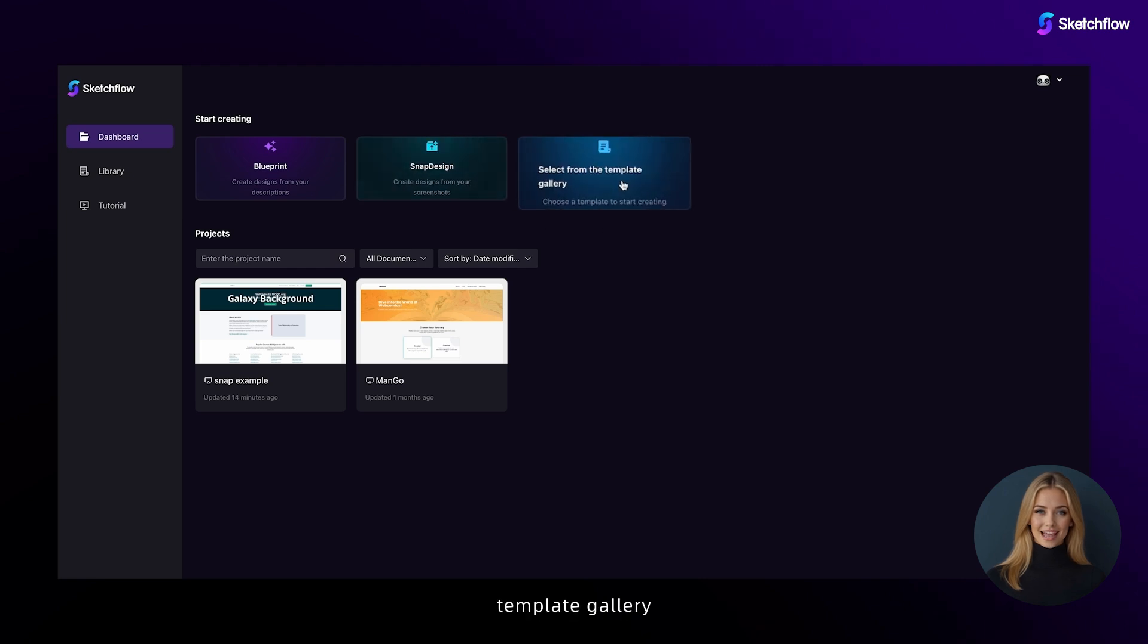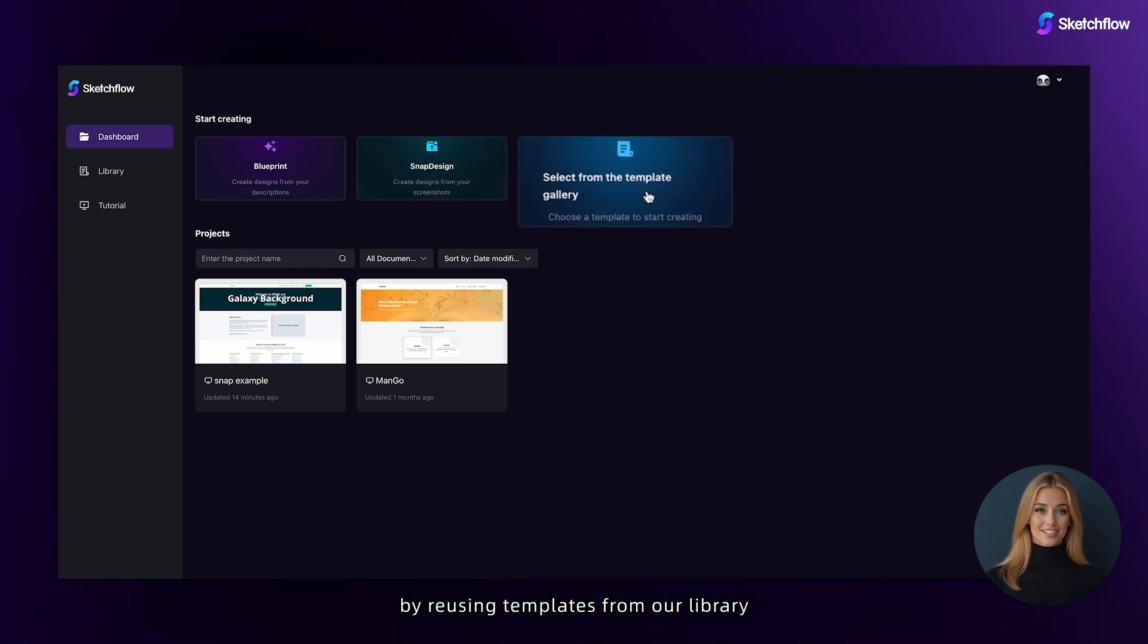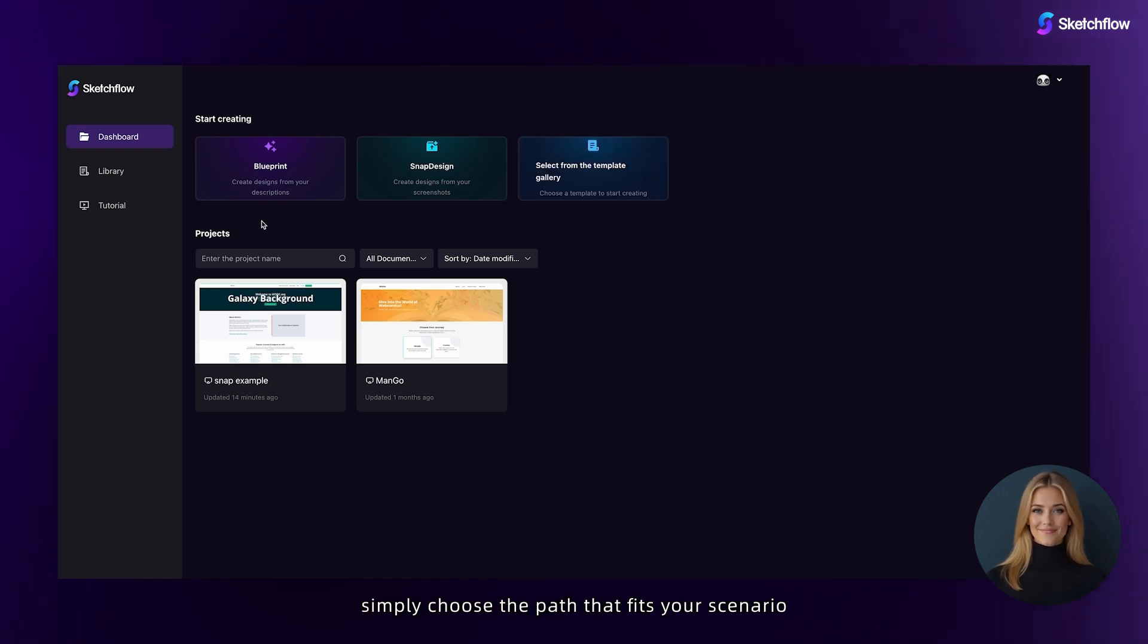Template gallery—instantly kickstart your project by reusing templates from our library and customizing them as needed. Simply choose the path that fits your scenario.